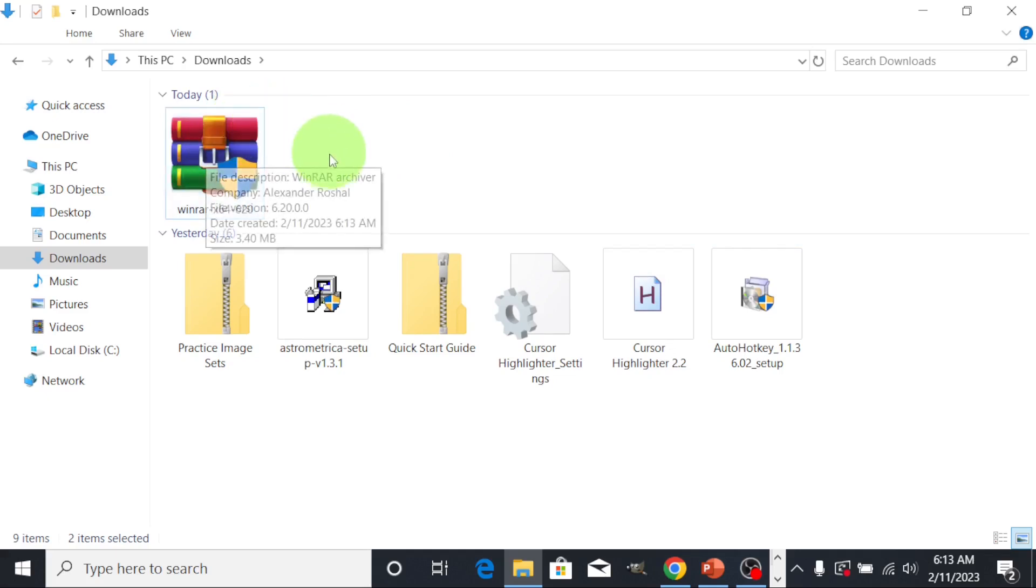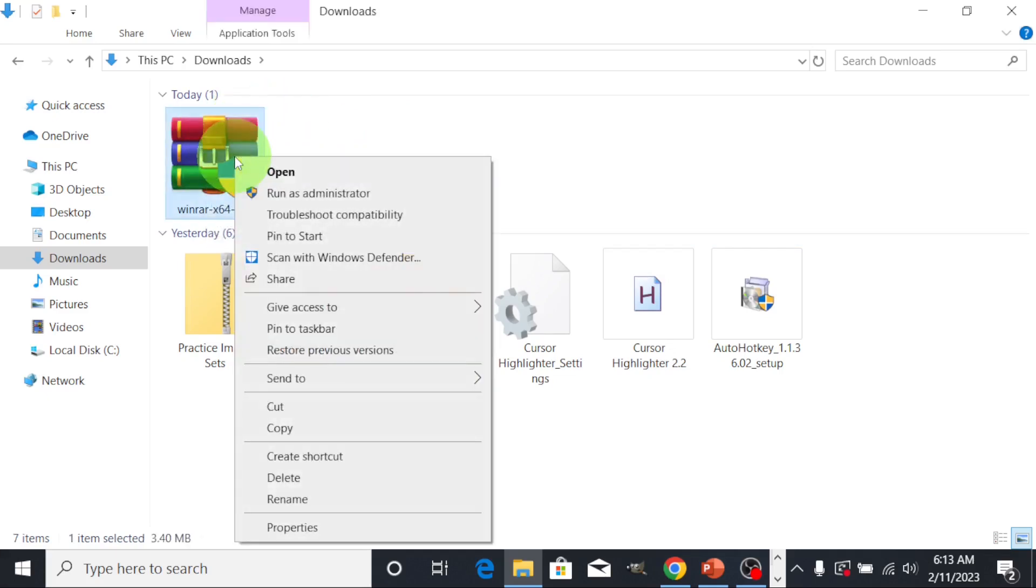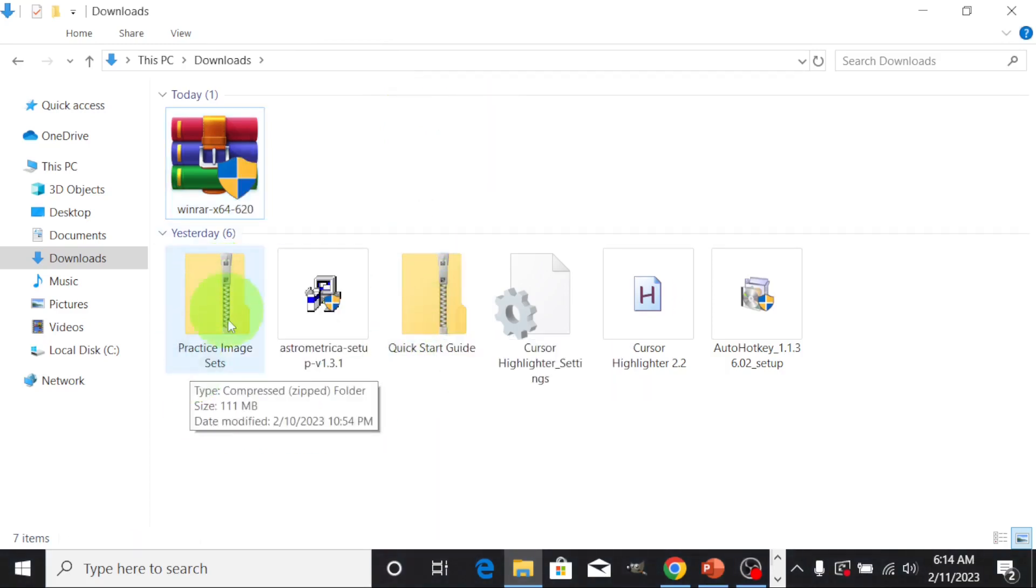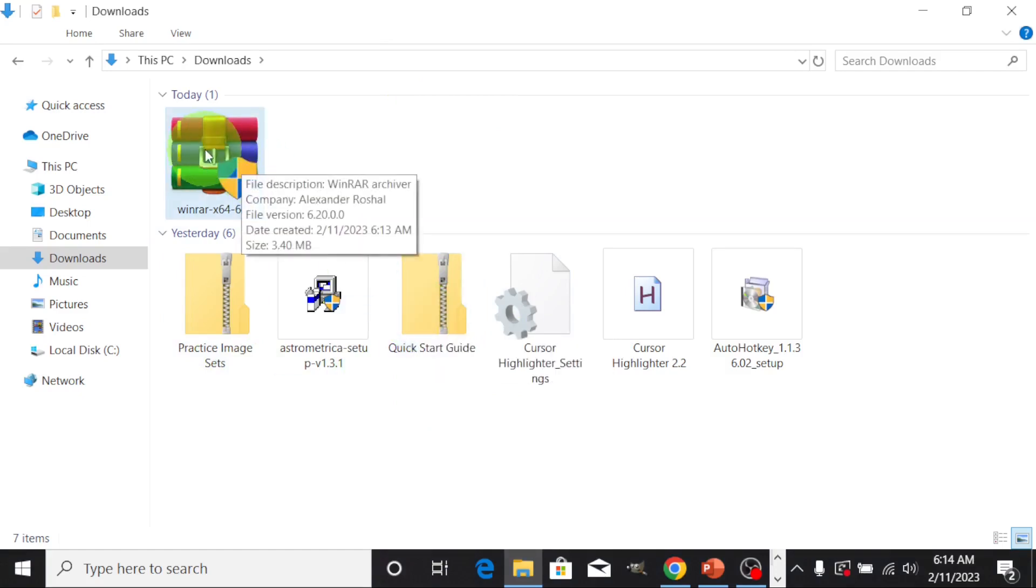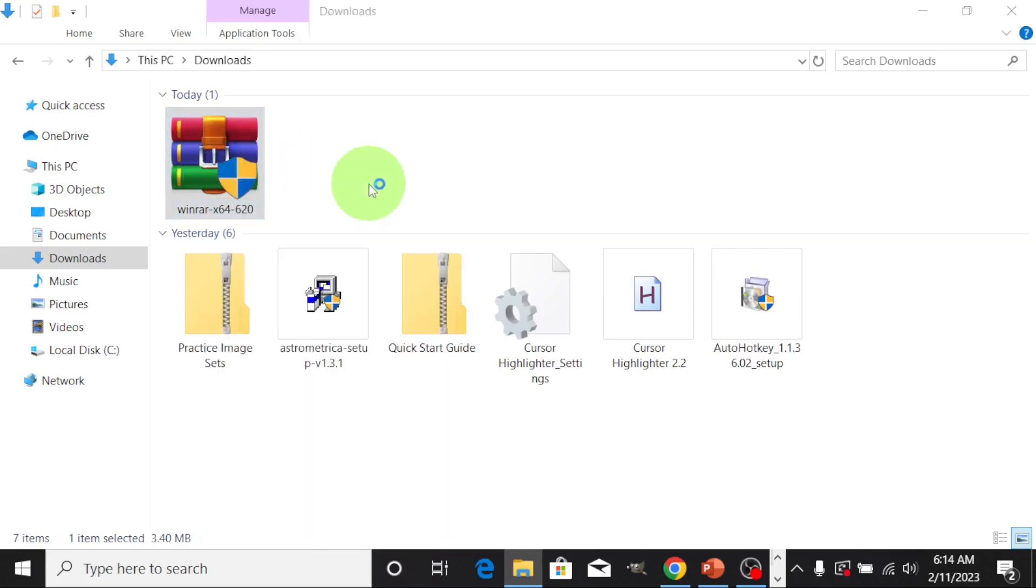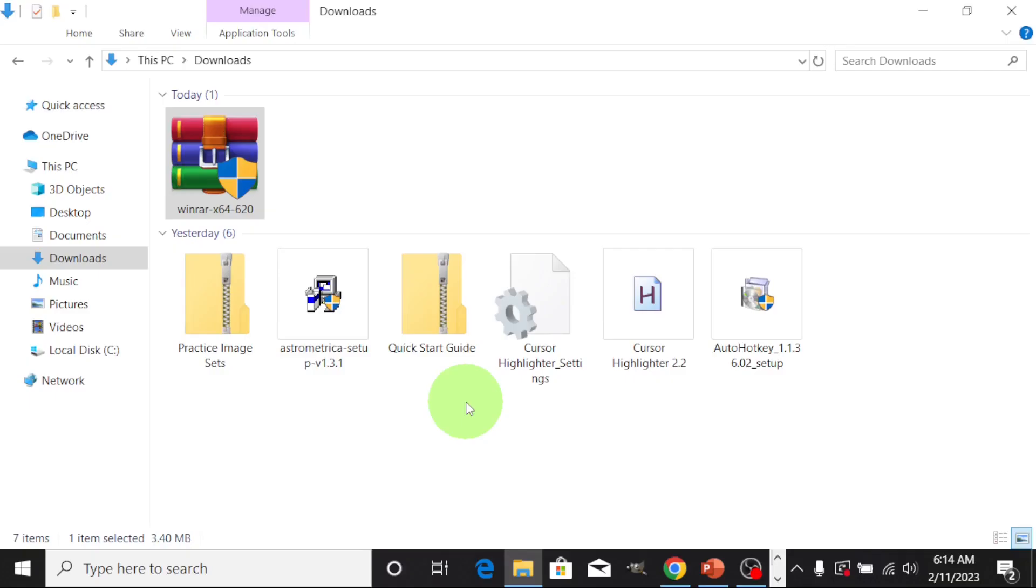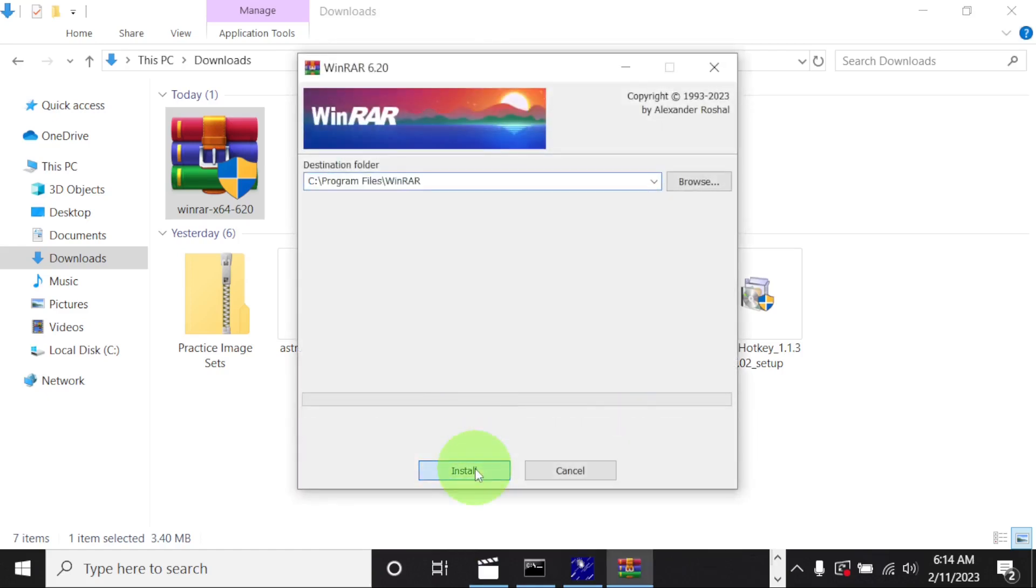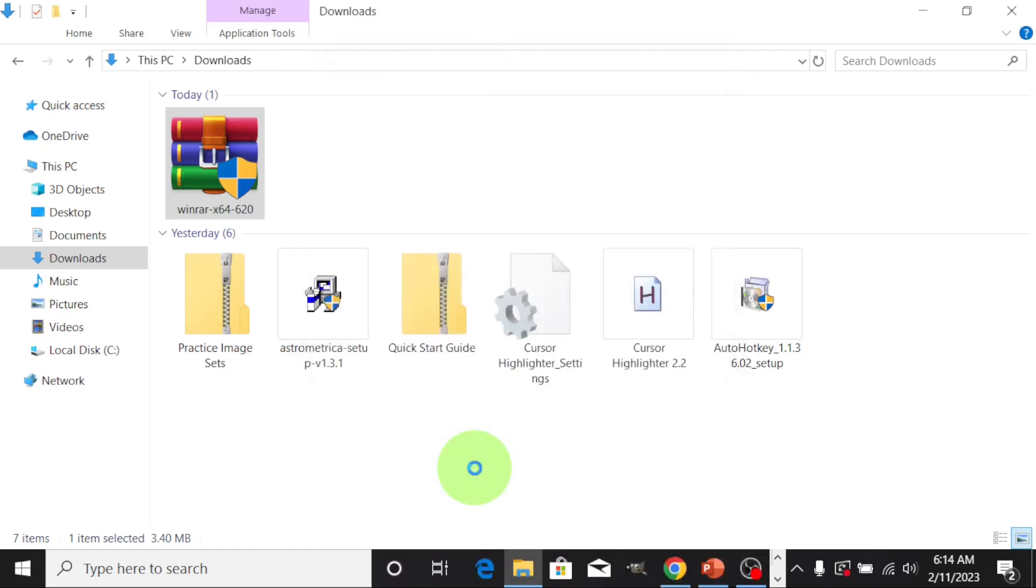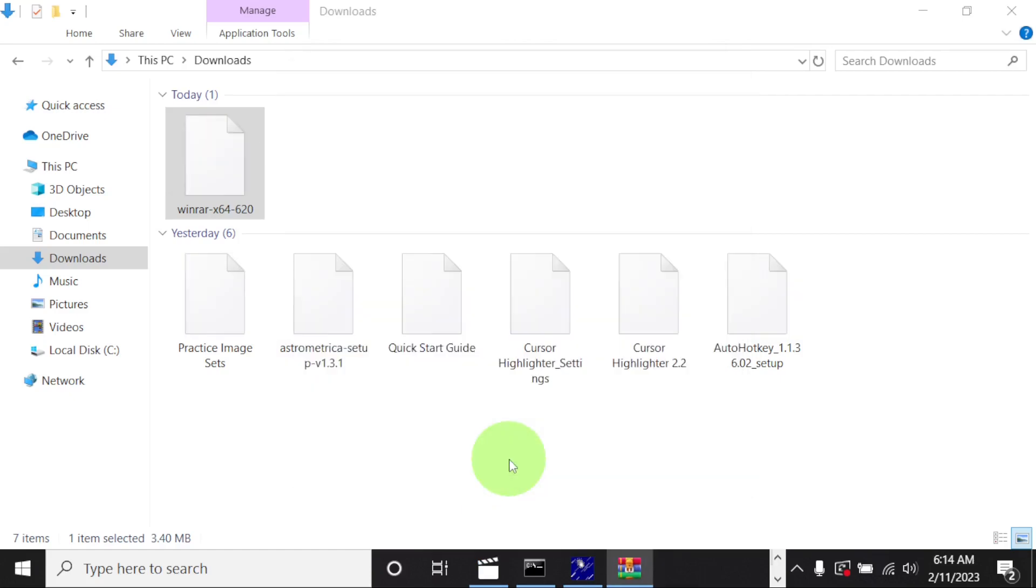So this is it, then click on run. Just observe that this is still zipped. I want you to observe what is going to happen next after we download this. Run as administrator, install. Okay, finished.